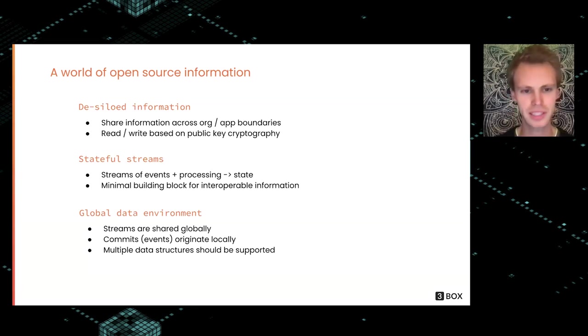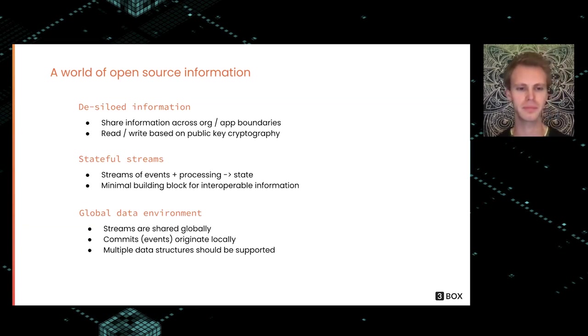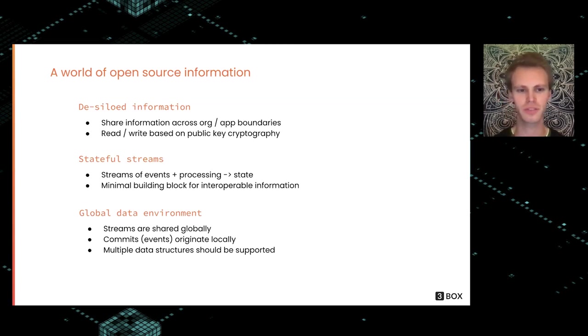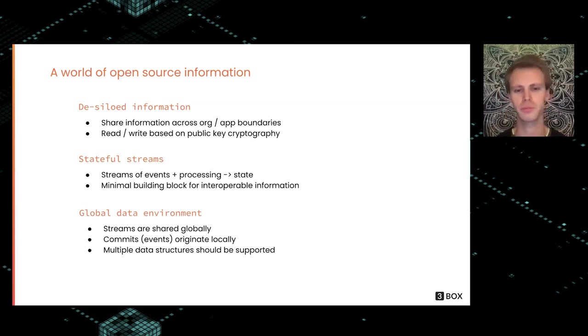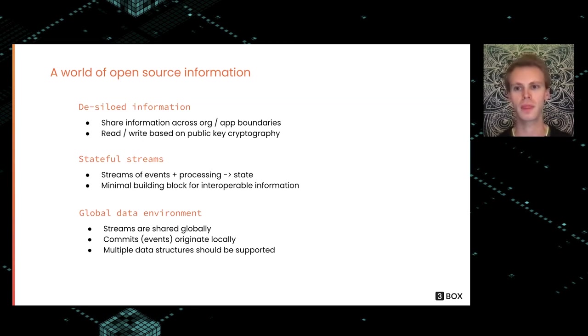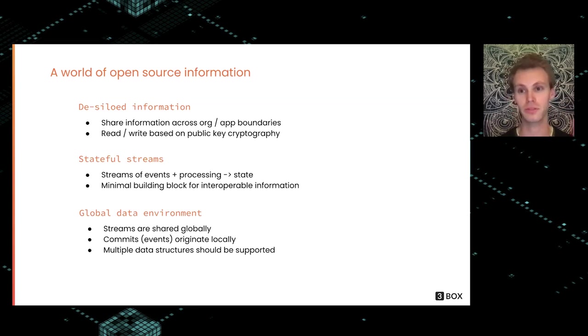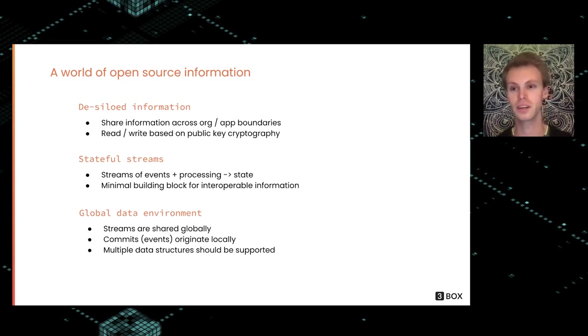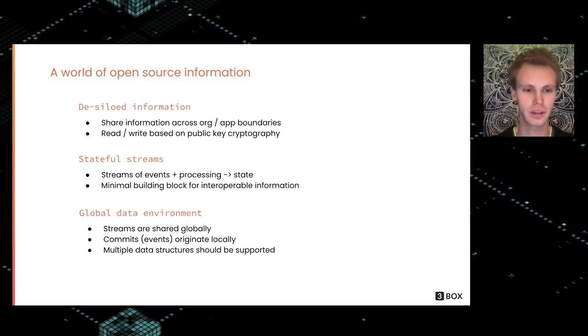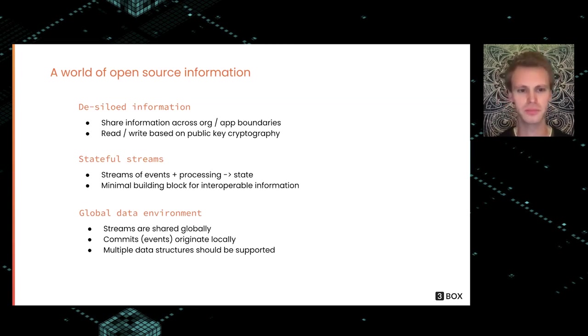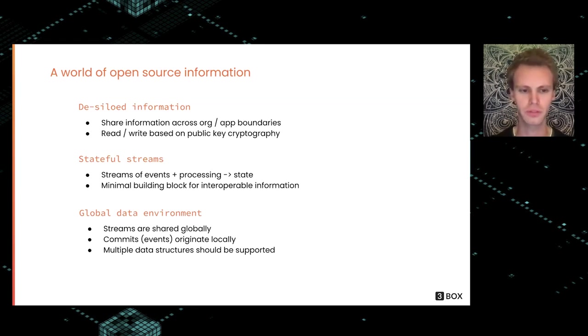We see that this can be achieved with stateful streams, which really means streams of events and then processing on top of that so we get a state. In Ceramic, we have individual streams that are separate from each other, so you don't have to compute a global state of the entire network. This is kind of a minimal building block for interoperable information.